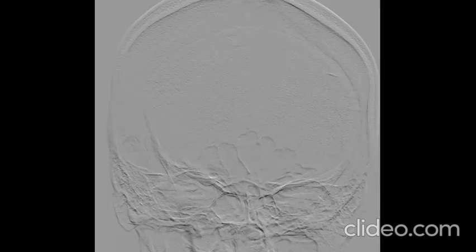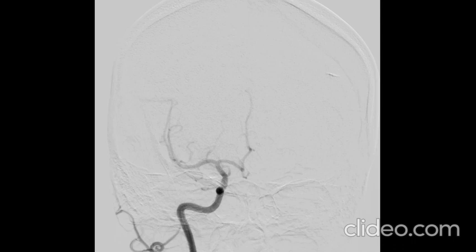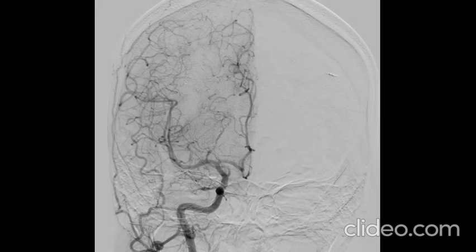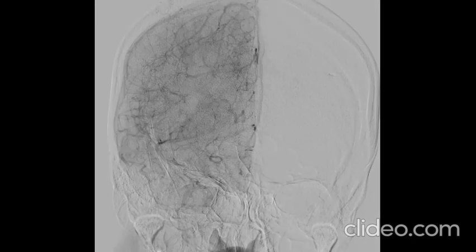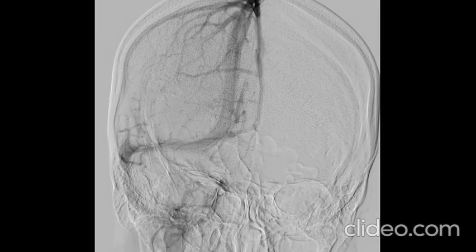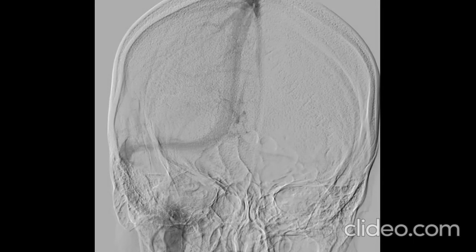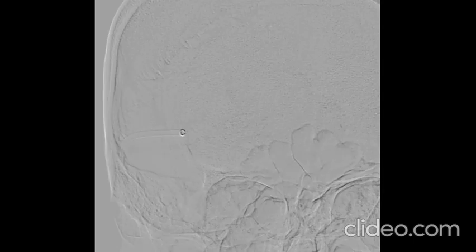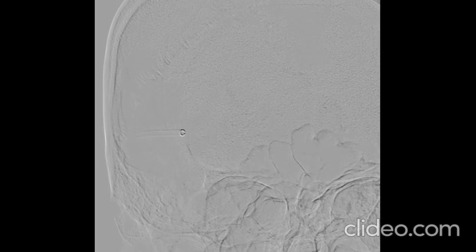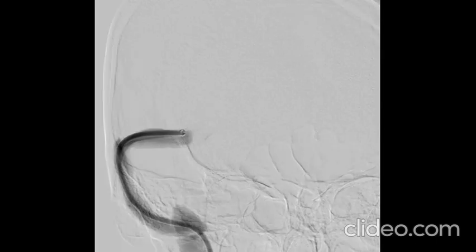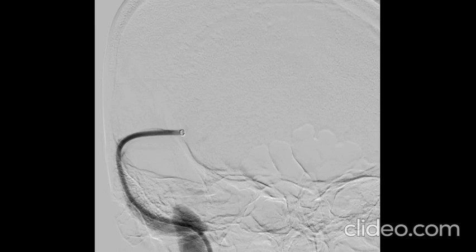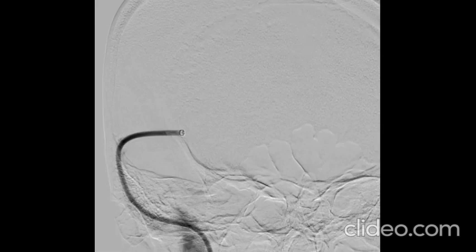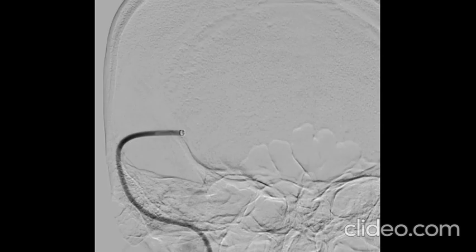A right common carotid artery injection of contrast showed good flow in the right hemisphere, and the venous phase shows a stenosis at the right transverse sinus–sigmoid sinus junction. The venous guiding catheter was placed in the jugular bulb and a distal access catheter was navigated up to the level of the dural sinus stenosis. The distal access catheter encountered an obstruction at the transverse sinus–sigmoid sinus junction.